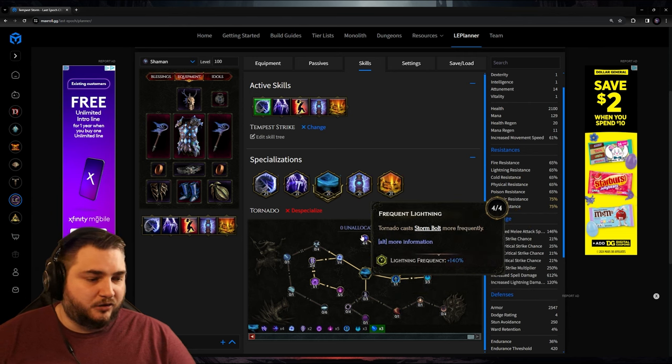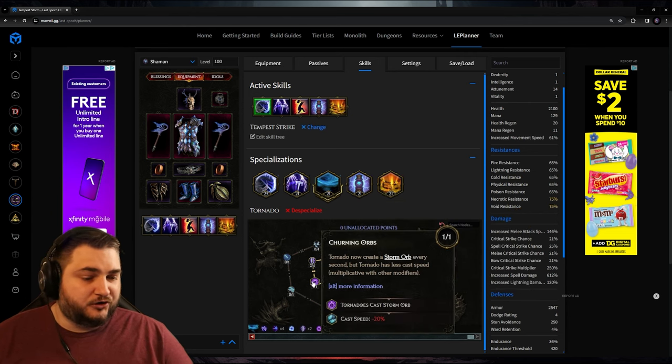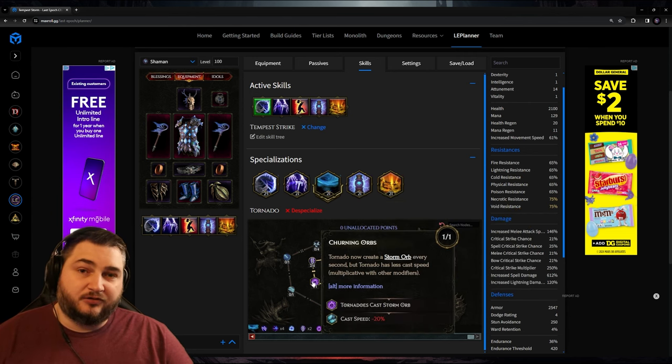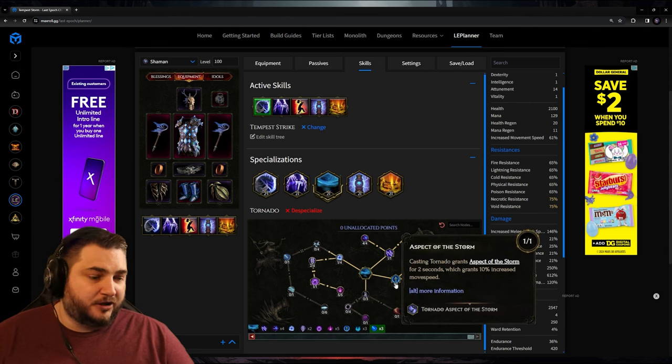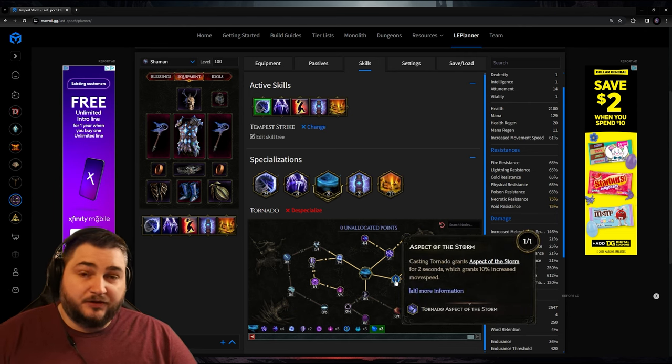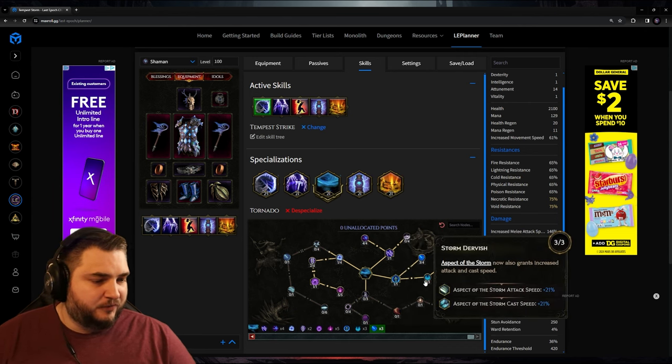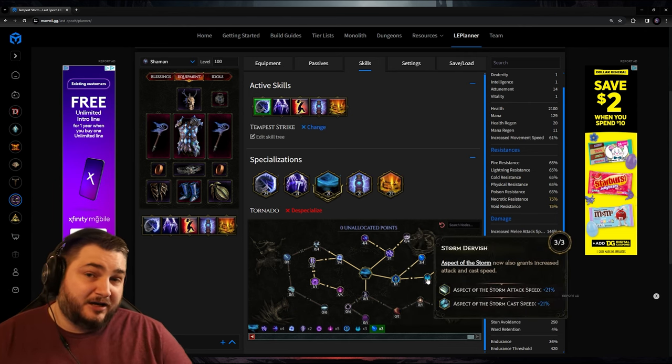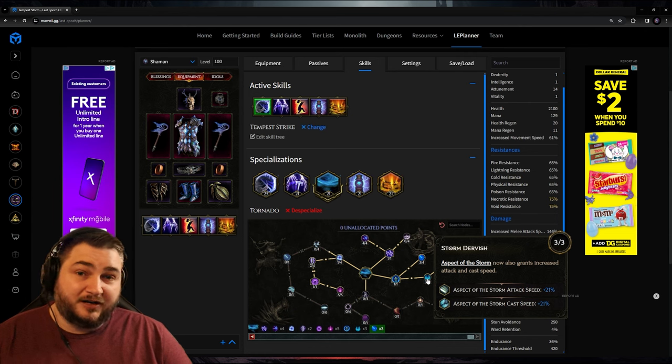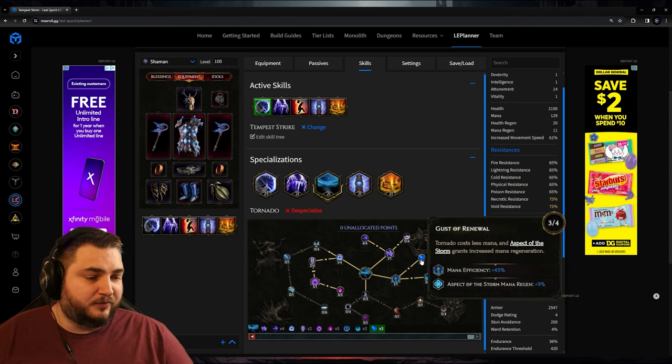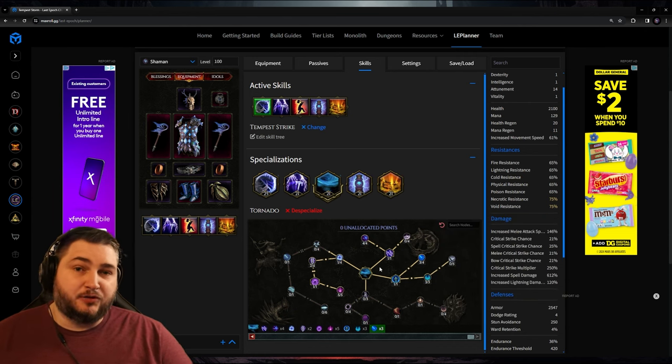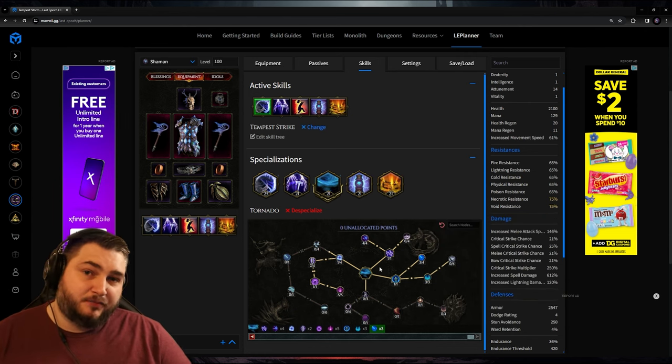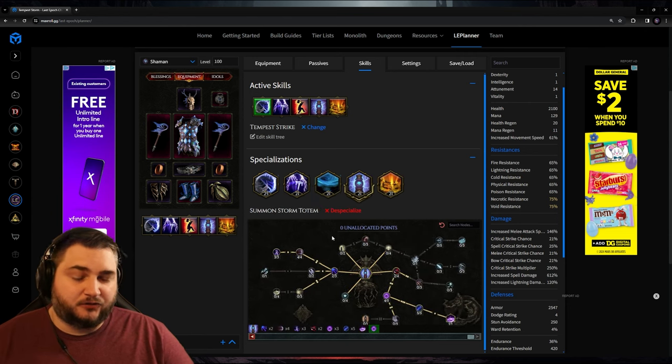For Tornado, we're obviously going into the Lightning damage so we can cast more storm bolts, and I also think the Churning Orbs is a good place to invest points. But another nice thing about Tornado is we've got Aspect of the Storm. This is going to be increasing our movement speed. It's going to increase our attack speed by another 20% that I didn't mention before, and it's going to give us increased mana regeneration. So not only is this doing damage, but it's also buffing us.